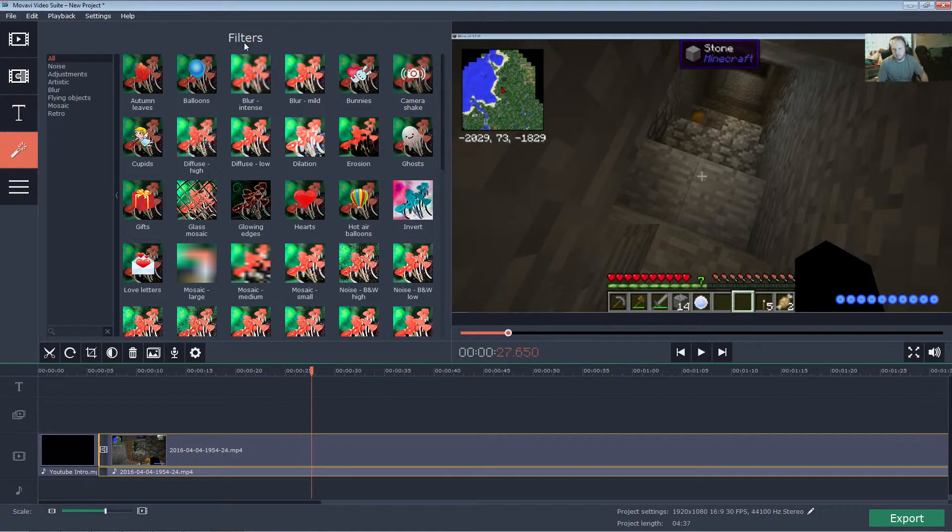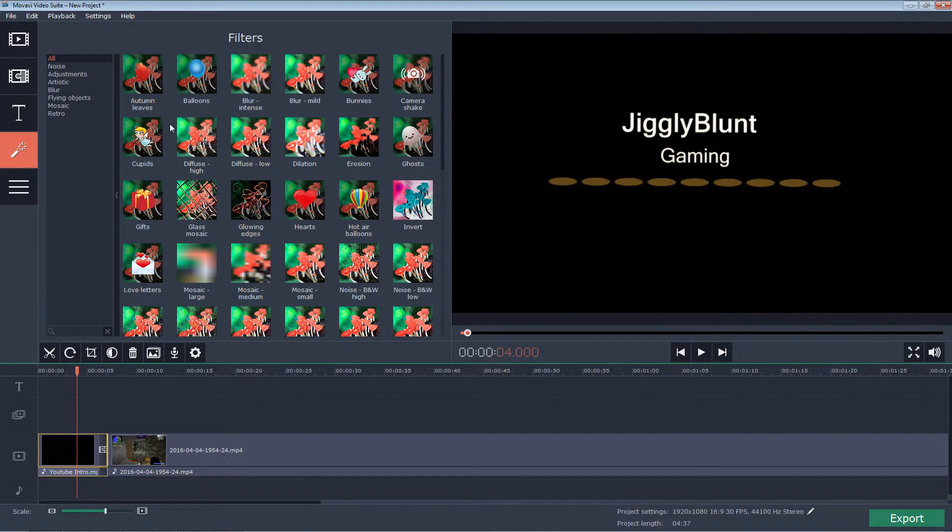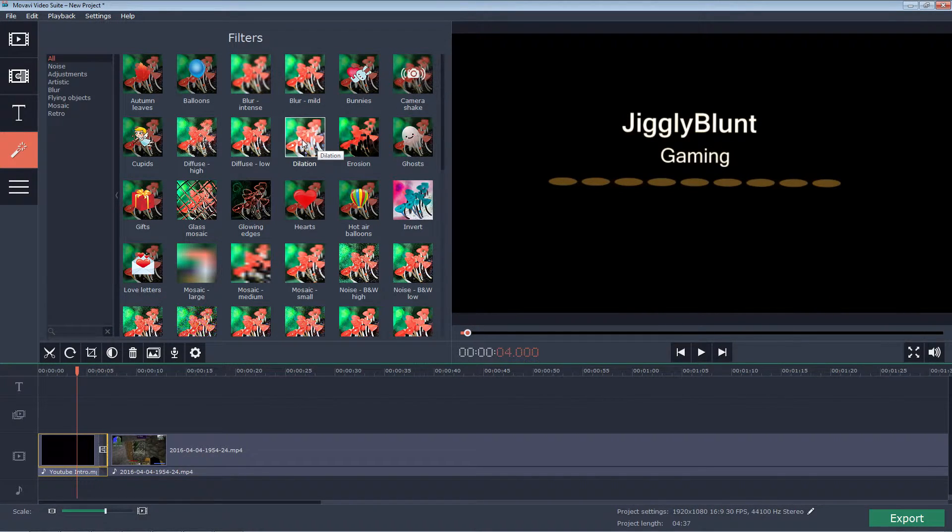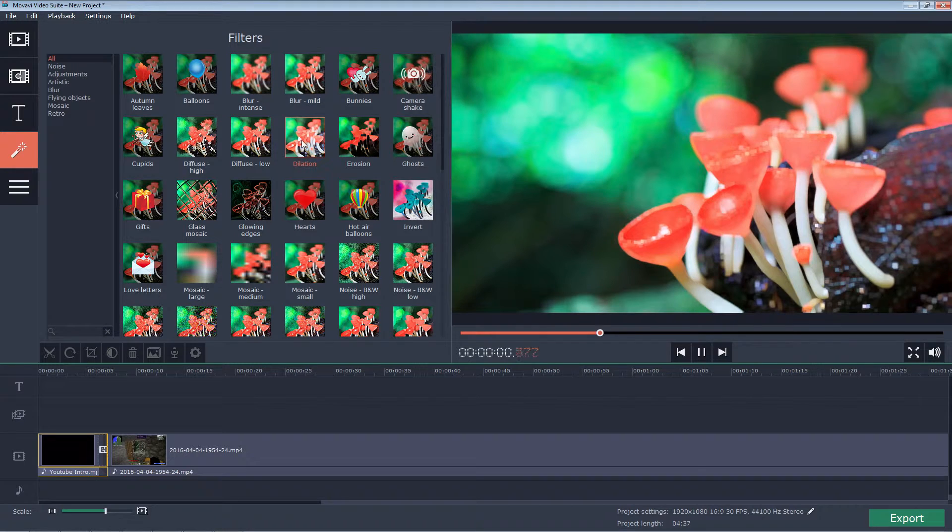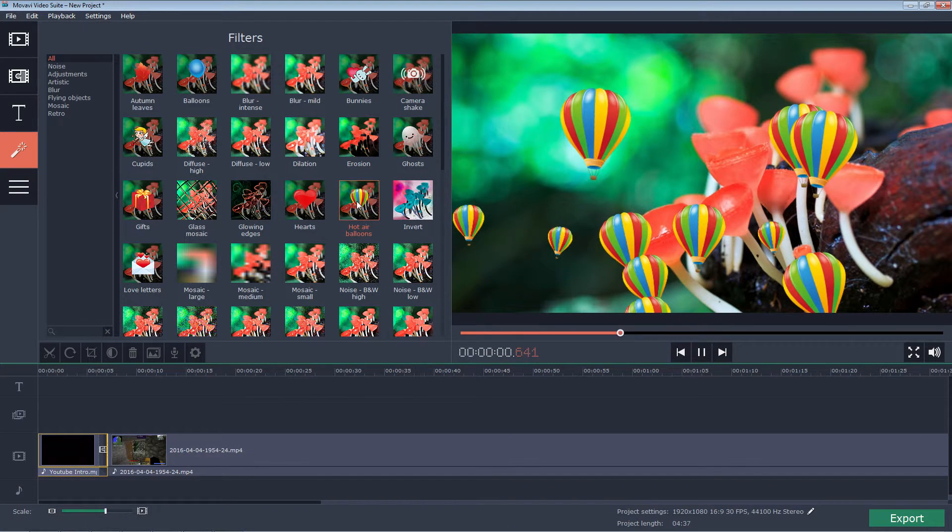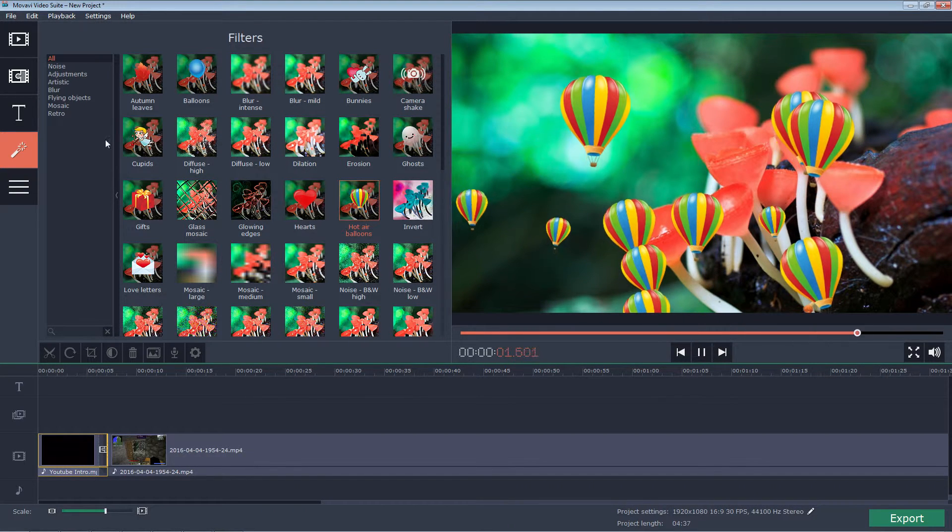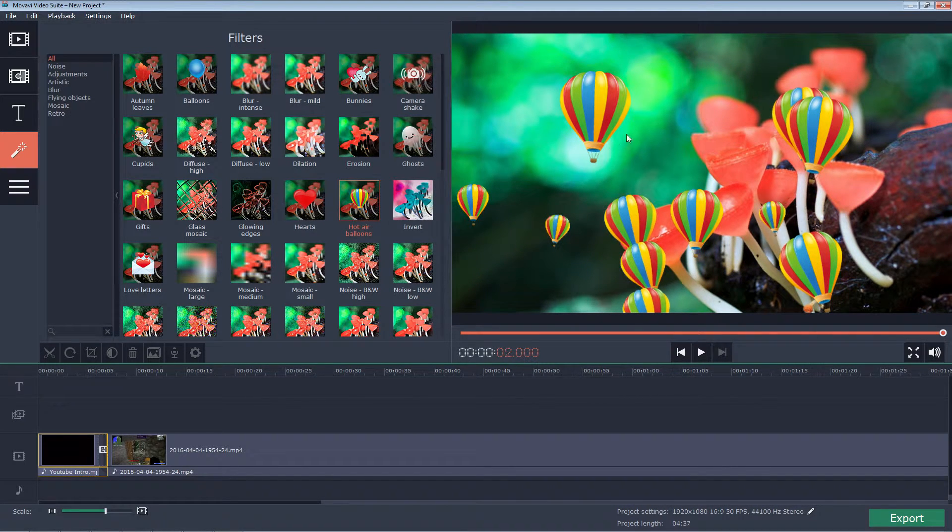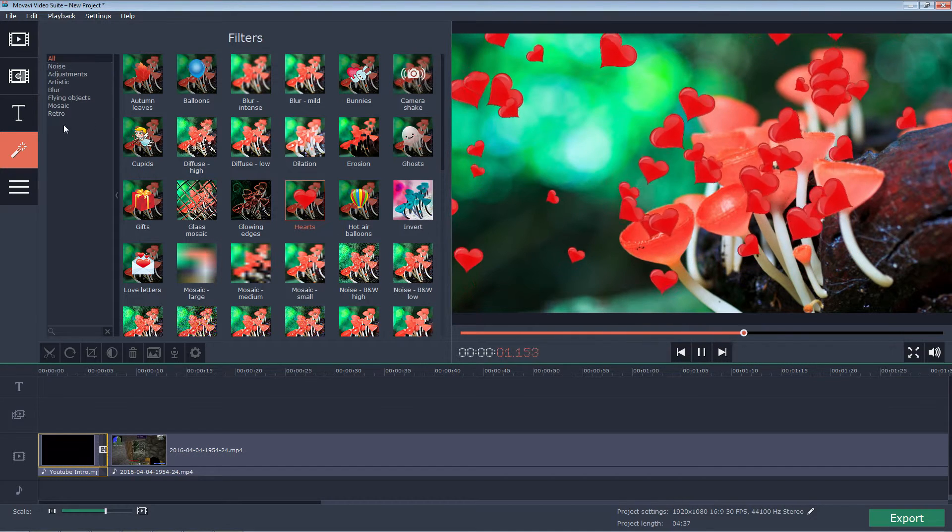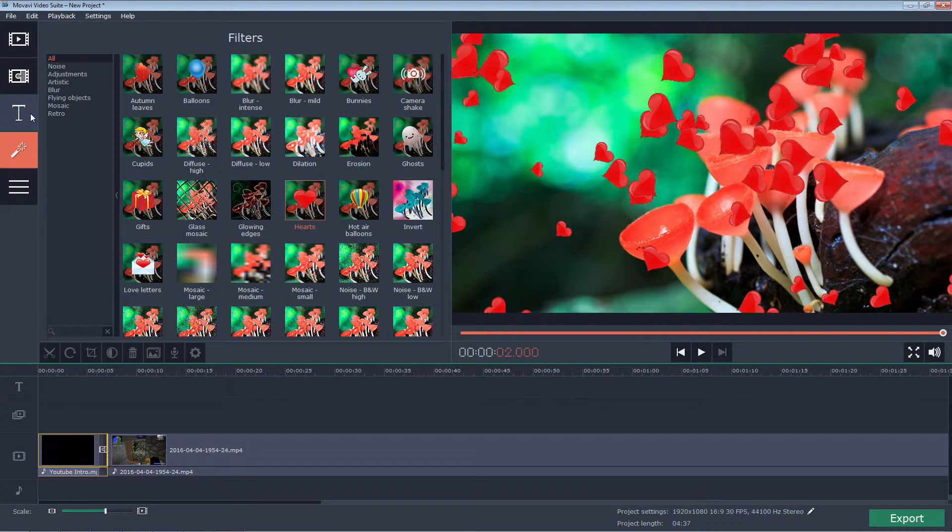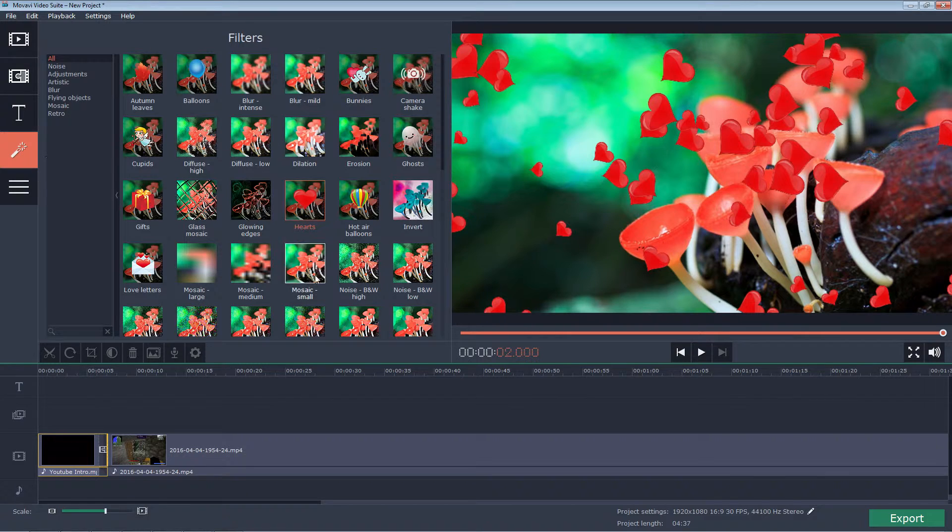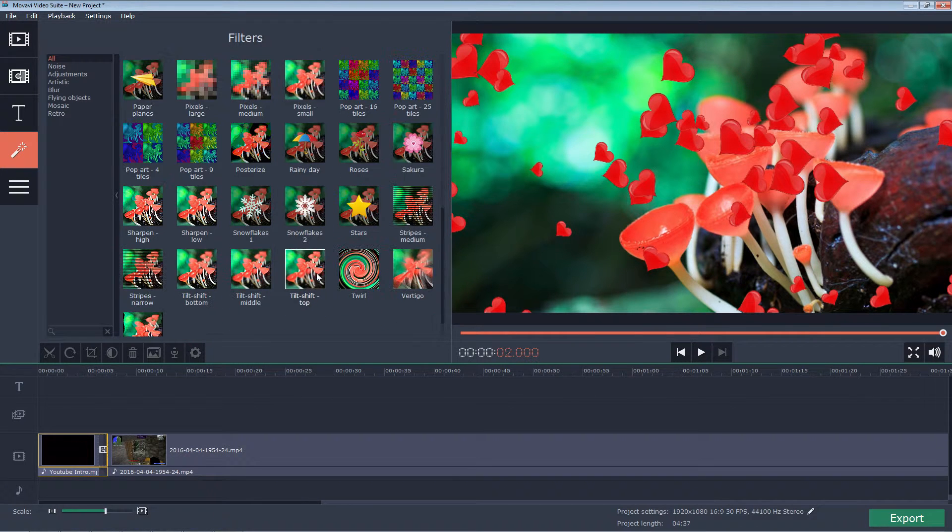They also have filters. So we can filter. We can change the way this looks. I can add a camera shape to it. Dilation. I can add, I can make balloons come up. Hearts come up. You can edit all that with the effects. They have a lot of different effects.